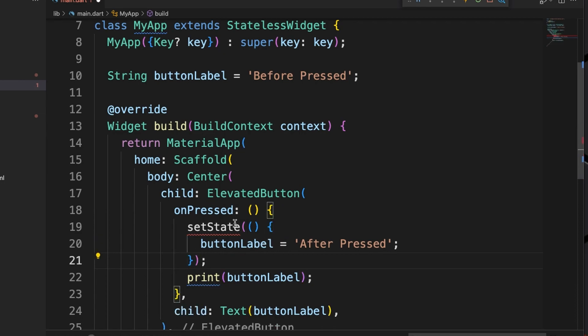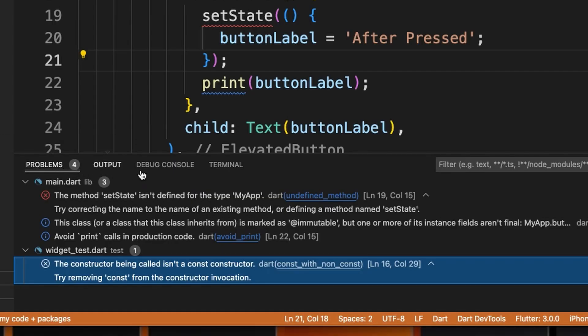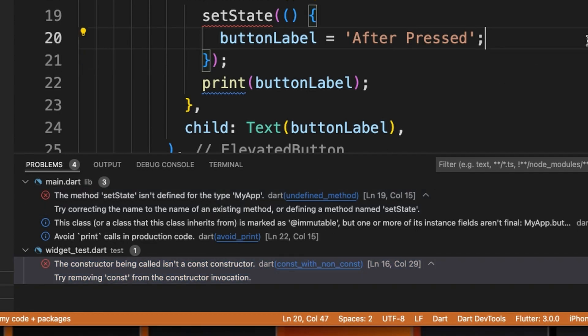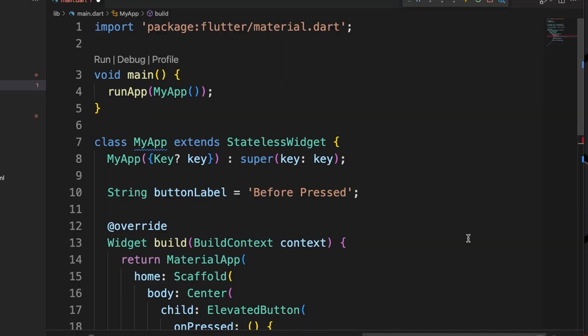So we now have setState in there, but you'll notice that we have an error now. It says the method setState isn't defined for the type MyApp, and the reason we're getting that error is because up here on line seven we used a stateless widget.